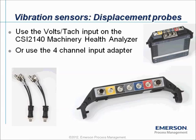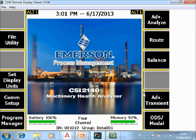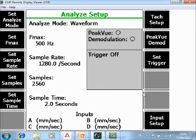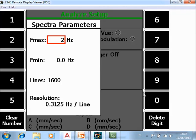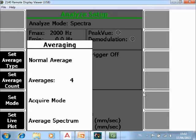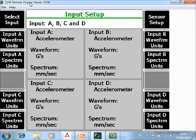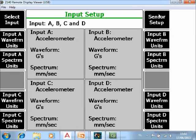Now let's take a look at the CSI 2140 Machinery Health Analyzer. What you are seeing now is the home screen. We go to Advanced Analyze F7, then F1 Manual Analyze. We go to Set Analyze Mode and specify a spectrum. With F2 Set Spectra I want to measure up to 2000 Hz, and in average mode I want normal averaging with four averages. Now I have to specify the input, so I go to F12 Input Setup, then F1 Select Input, and here I specify that I want to work with four sensors.